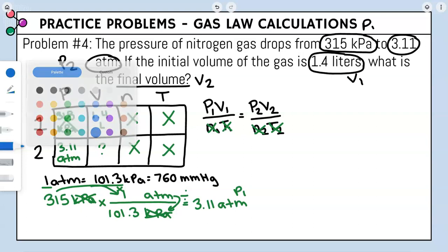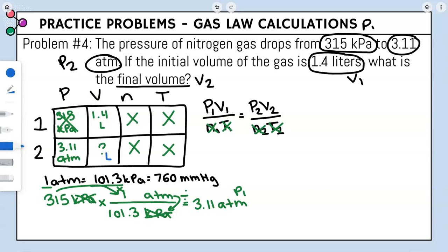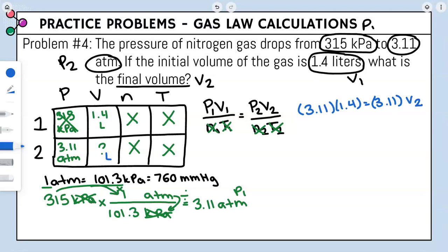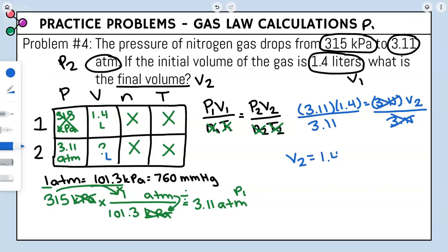Volume is in liters so our answer will be in liters. Plugging in: P1 = 3.11, V1 = 1.4, P2 = 3.11, and we solve for V2. Since P1 and P2 are equal, dividing both sides by 3.11 gives V2 = 1.4 liters. That is the answer for problem four.